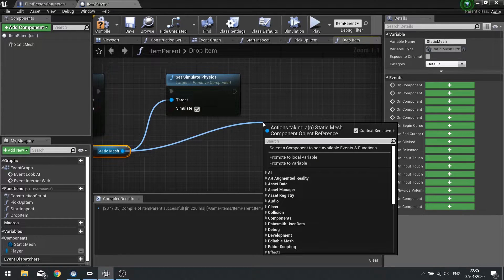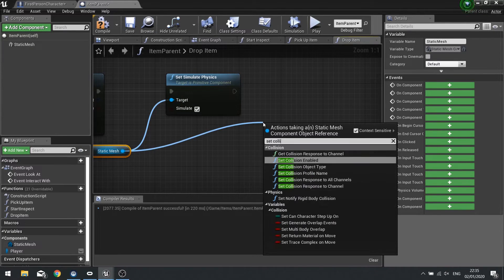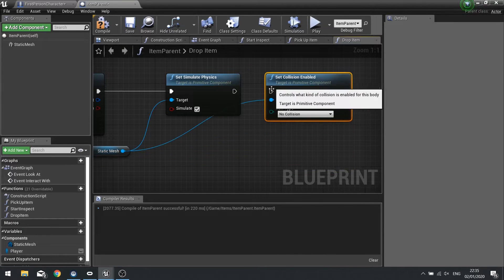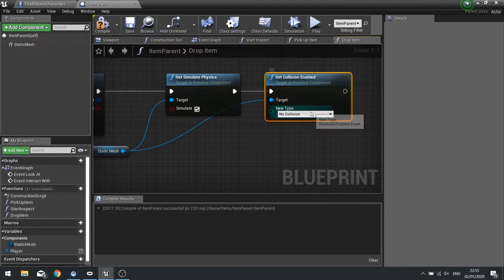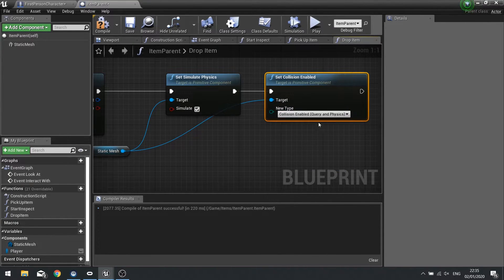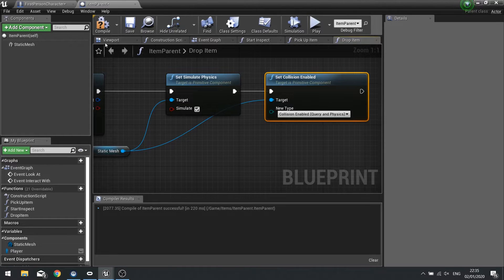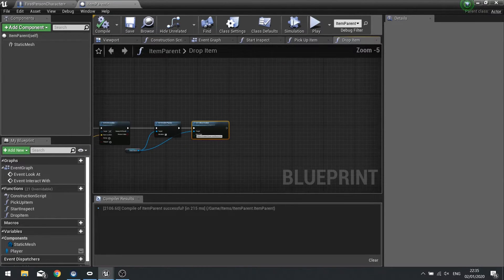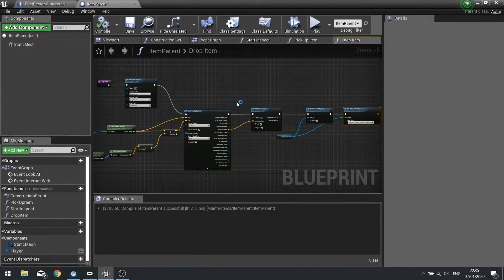And we're going to set collision enabled. And change its collision to collision enabled. And click compile. So that's its drop function.